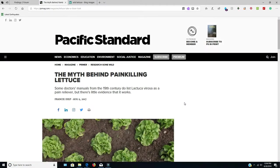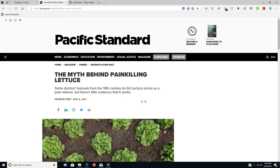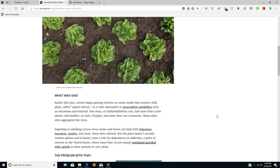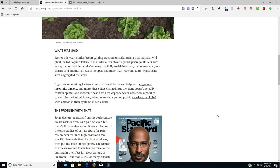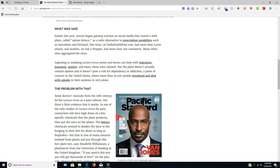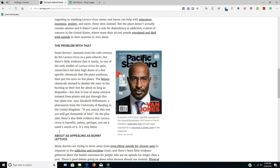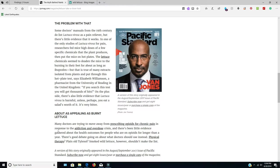And I ran into sites like this that say the myth behind pain-killing lettuce. Some Dr. Emanuel from the 19th century did list it as a pain reliever, but there's little evidence that it works. And you go down through here and you read this, you get to thinking...